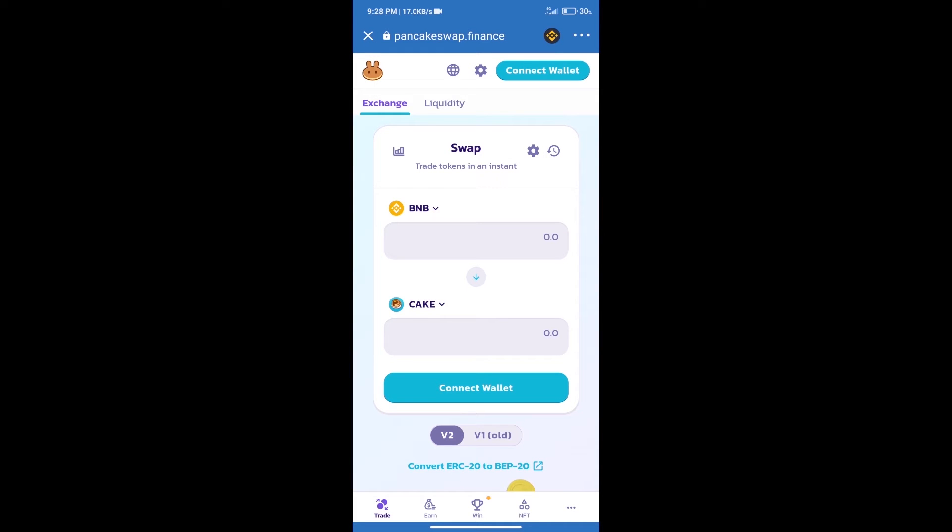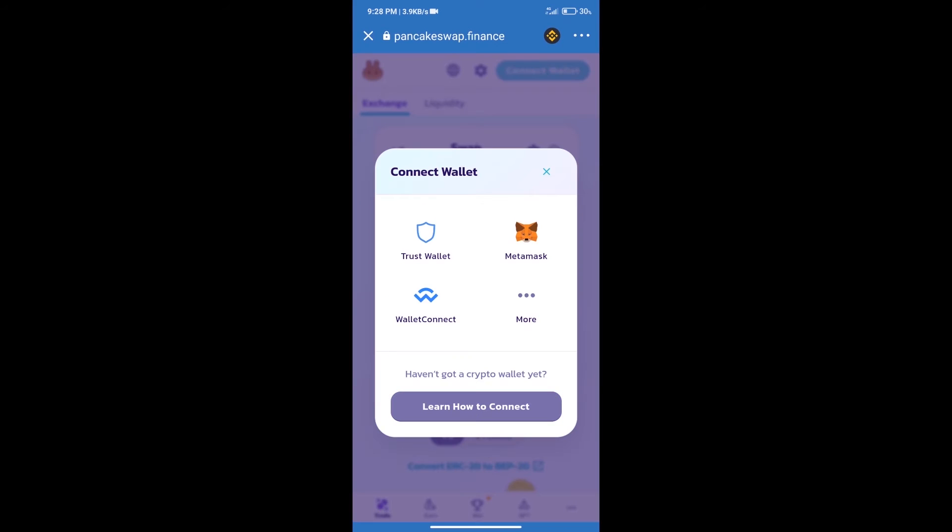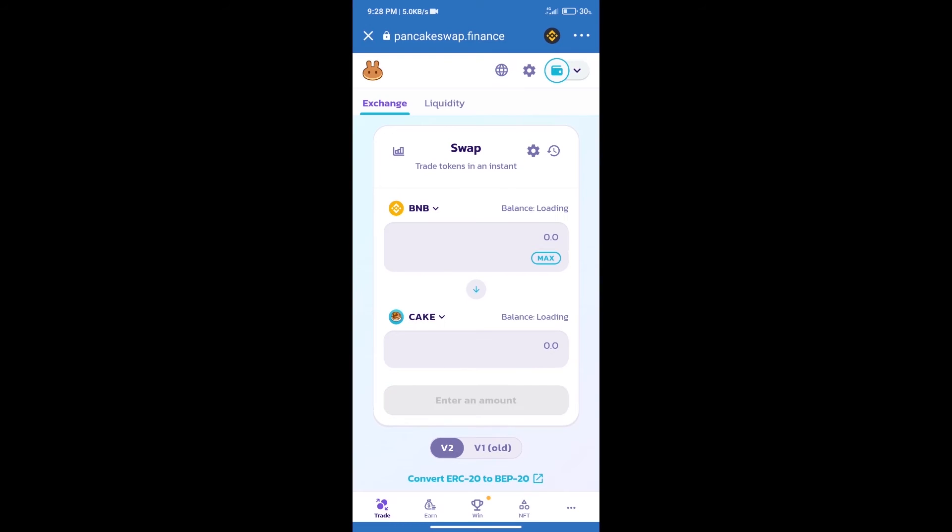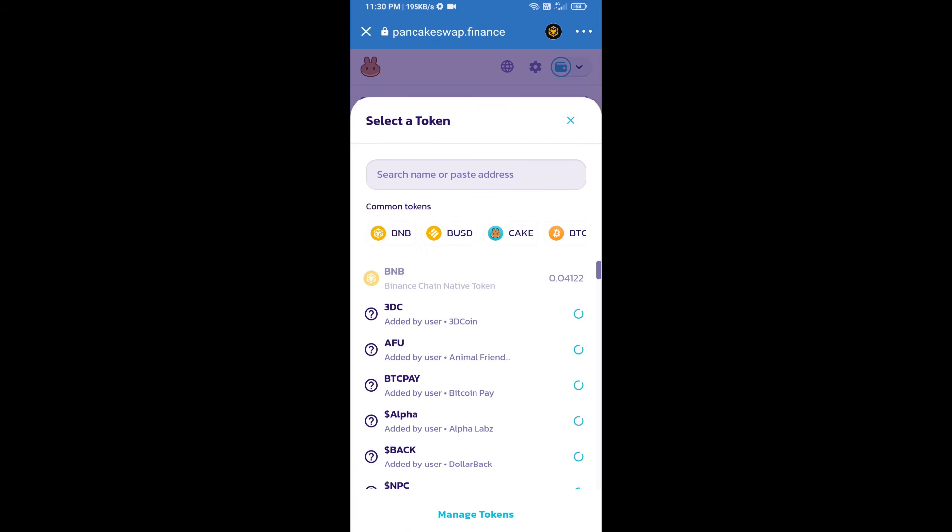After that, we will connect our wallet from PancakeSwap exchange. Click on Connect Wallet, and our wallet is Trust Wallet, so click on Trust Wallet. Trust Wallet has been successfully connected.